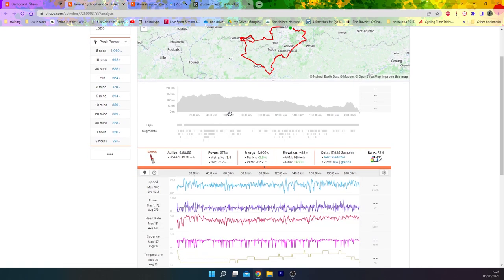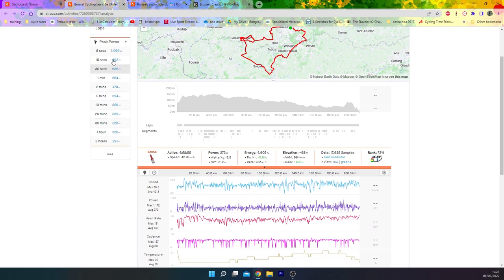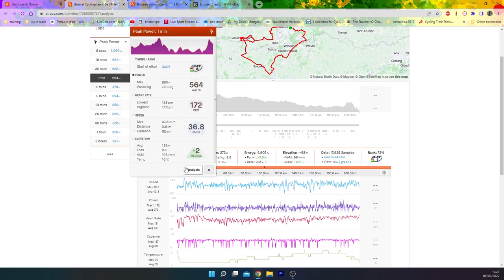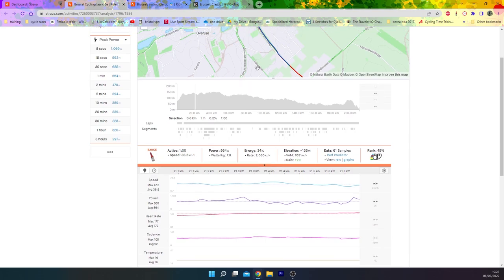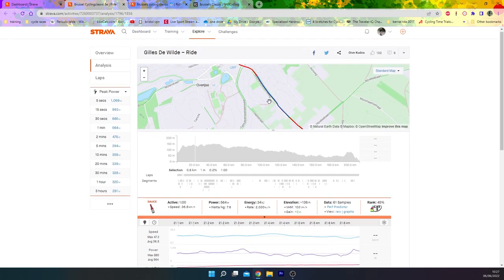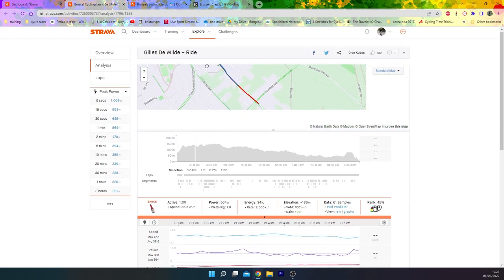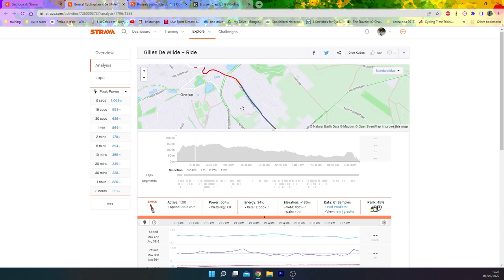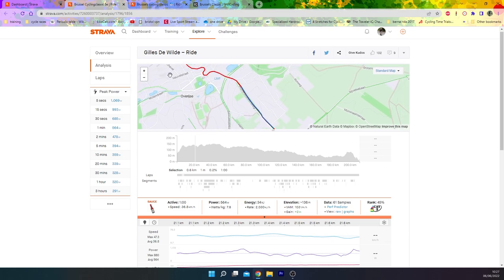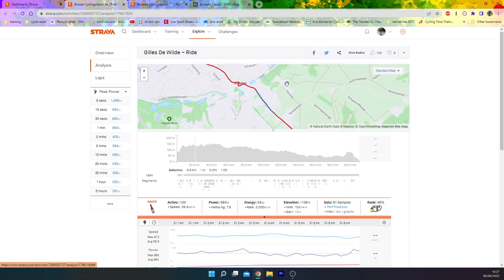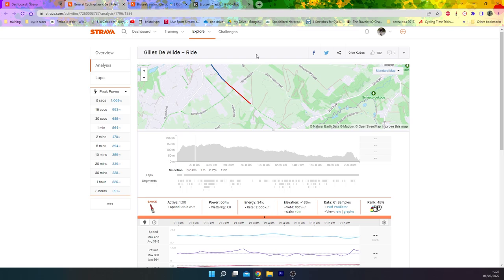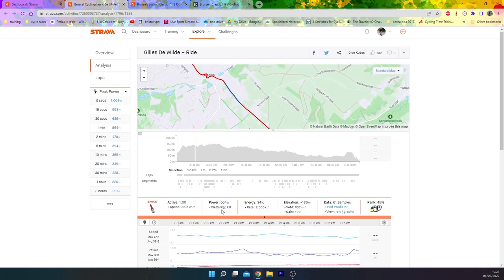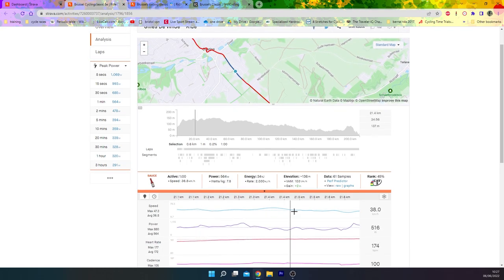We can have a look at some of the power early on, what it took to get in the break. You can see there's some decent numbers here, but if we actually look at his peak one minute which came on very early, this is on the Wavestulernweg. I think this is a cobbled section and you can see here, big watts trying to get in the break.